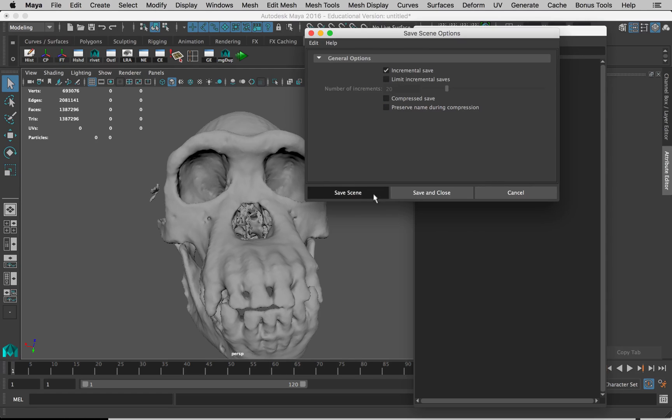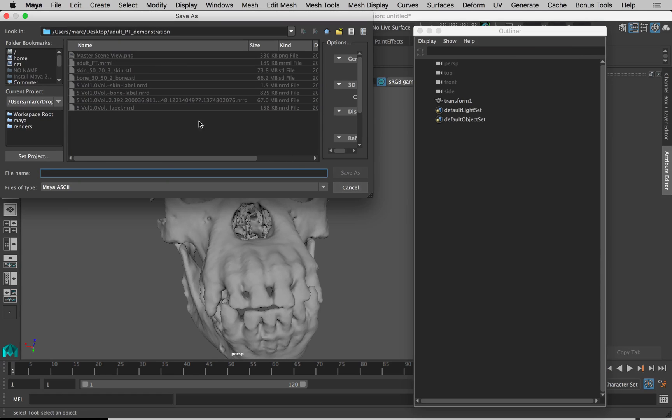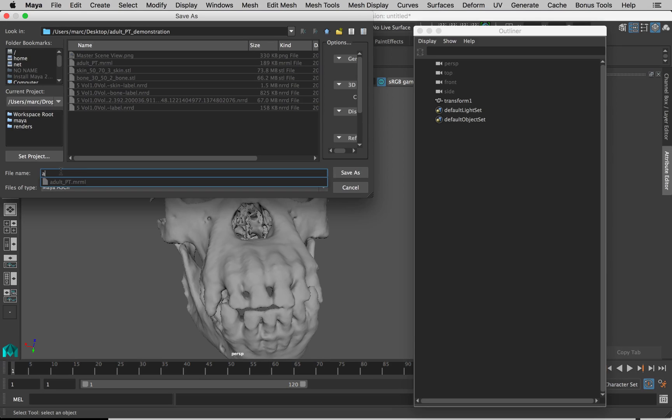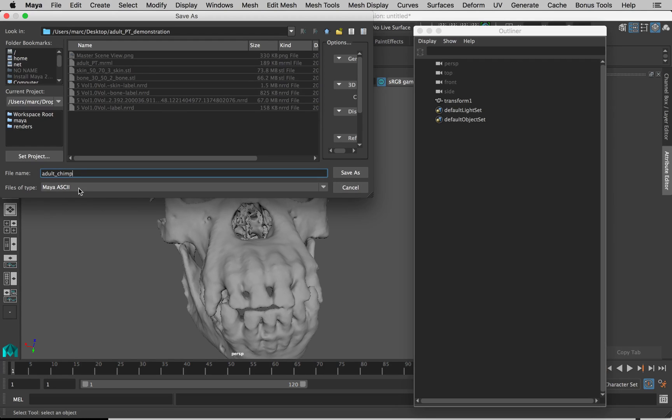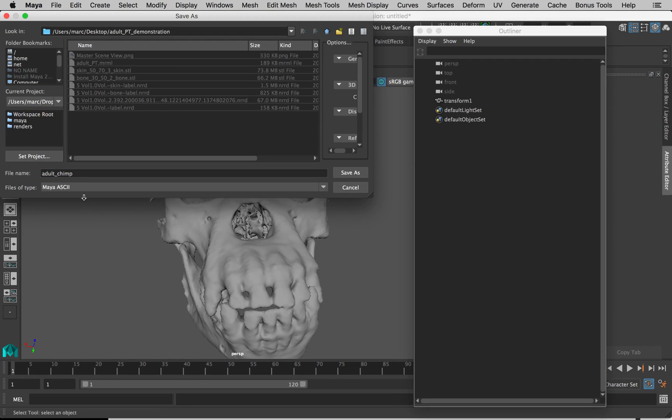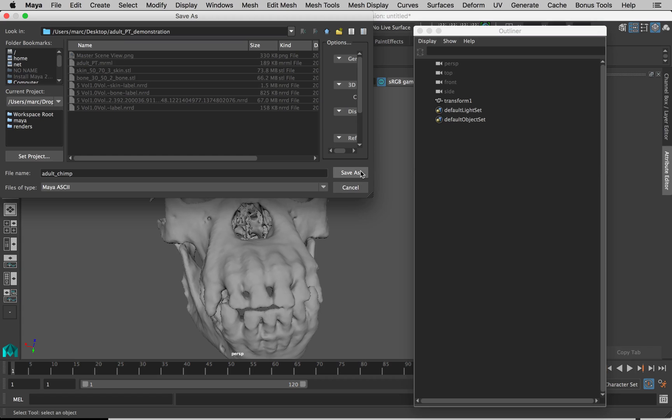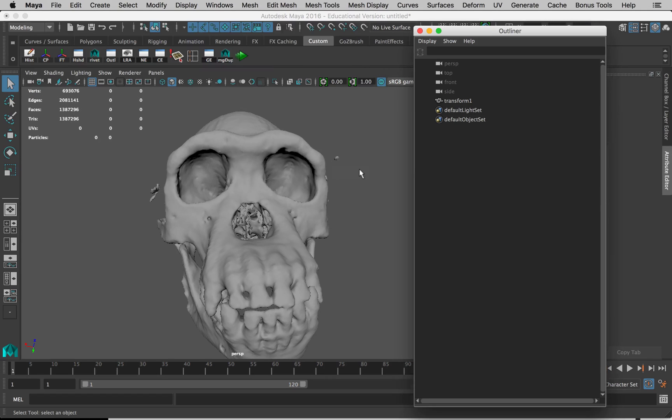Save Scene, save it into the same folder where you have everything else. I'll call this adult chimp. The file type should be set to Maya ASCII, not to Maya Binary. If you set it to Maya Binary, it's not the end of the world, but Maya ASCII is just a better option. Save As.